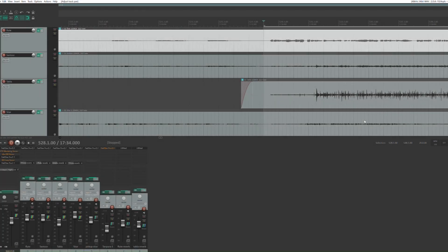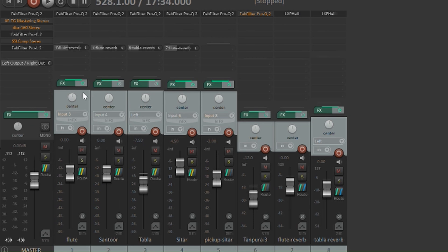So what we've heard is essentially a mono track, with all four instruments coming in equal volume from both the speakers of a stereo setup. Now what we will do is create a better stereo image.